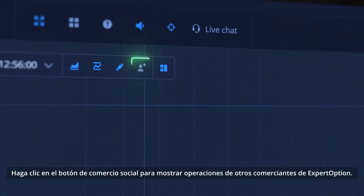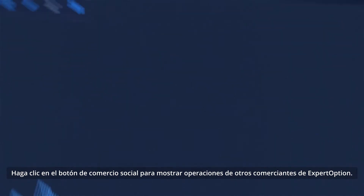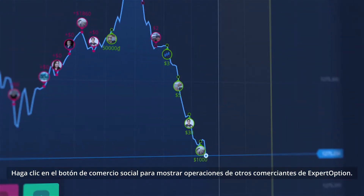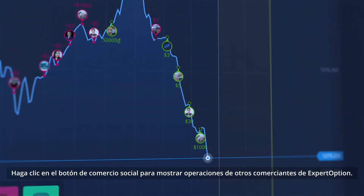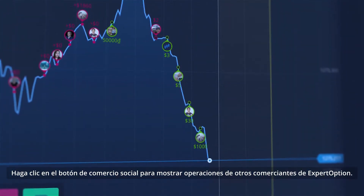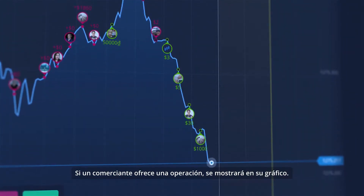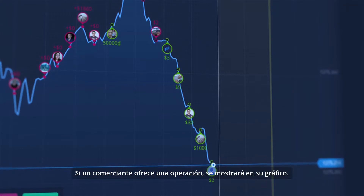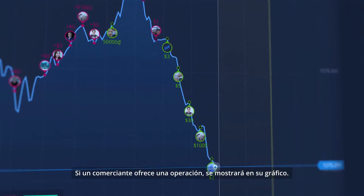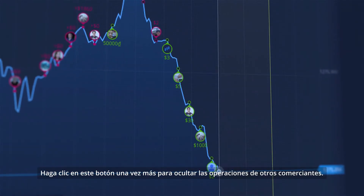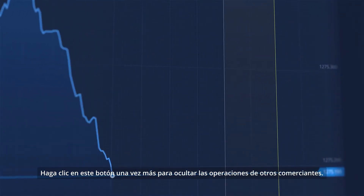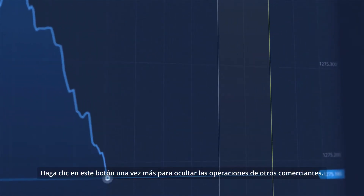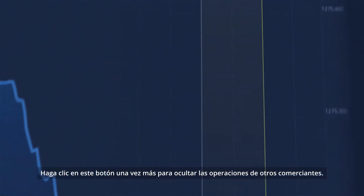Click the Social Trading button to show deals of other ExpertOption traders. If a trader places a deal, it will be shown on your graph. Click this button one more time to hide other traders' deals.